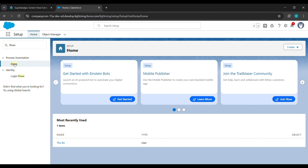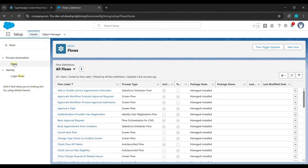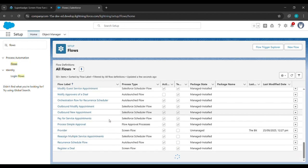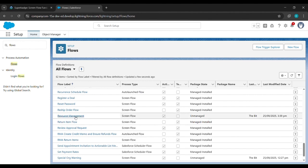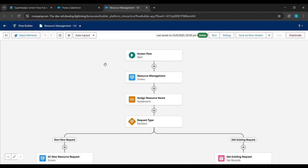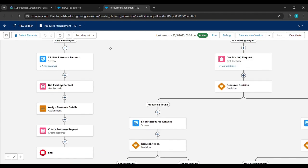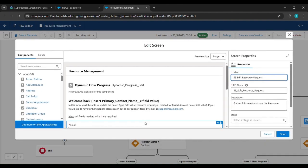Scroll down and search for Resource Management and click on it. Then we'll land here. We'll drag it up and here you can see S3 Edit Resource Request is there. We'll just click on it, then click on it again to bring it into the center.